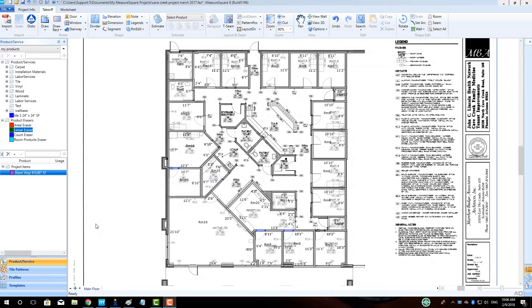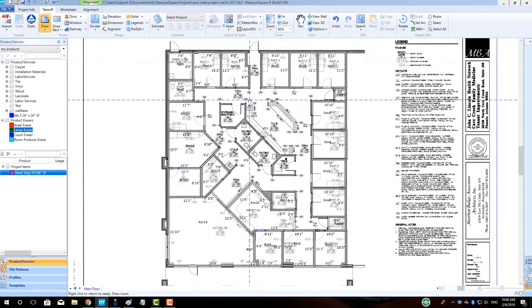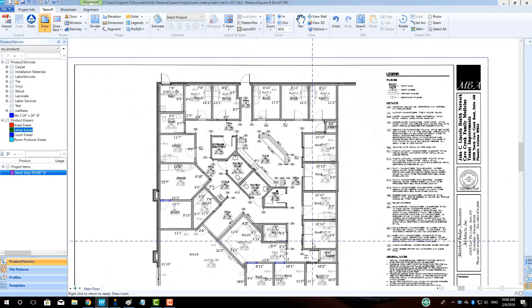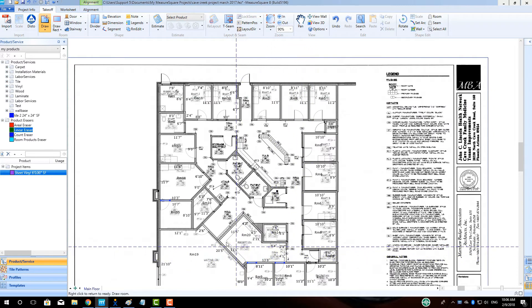In today's video we will cover some of the great reasons to make the switch from your current estimating software to MeasureSquare 8. A big time saver in the room takeoff portion of MeasureSquare 8 is the ability to auto-complete a room using the established walls of previously drawn rooms.